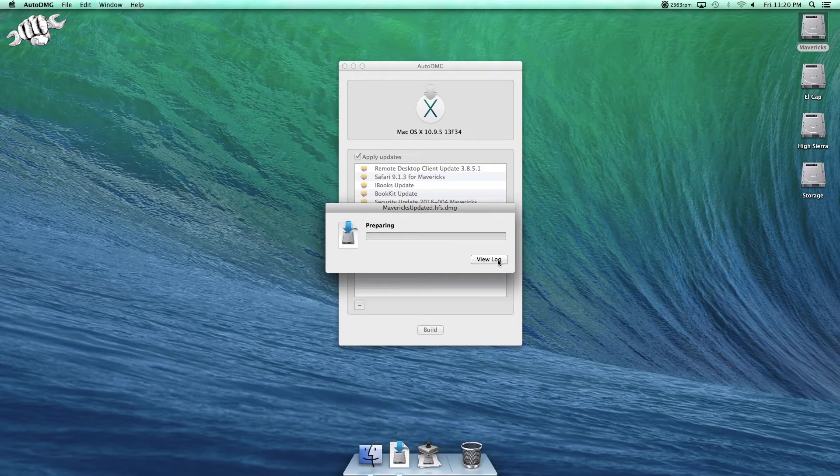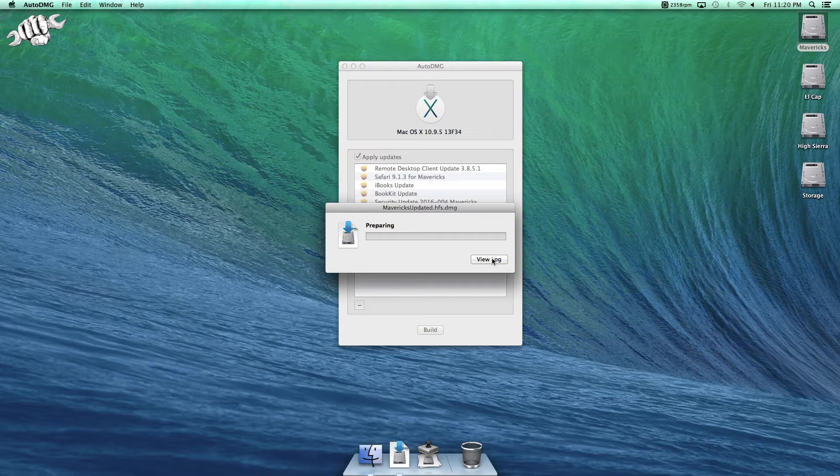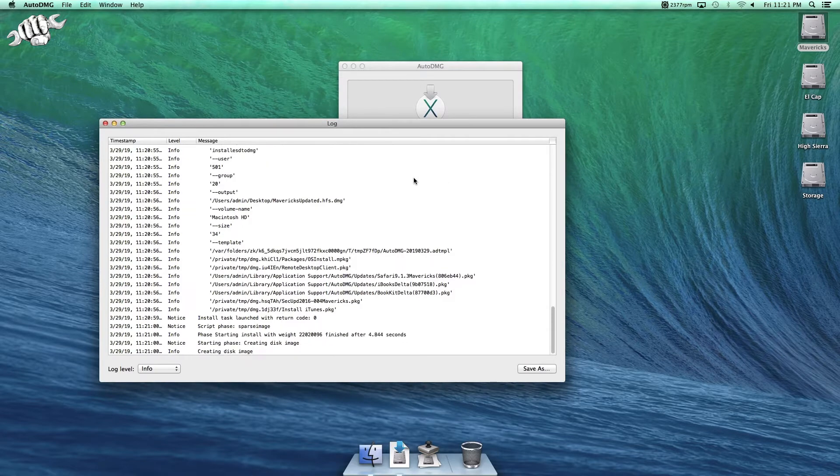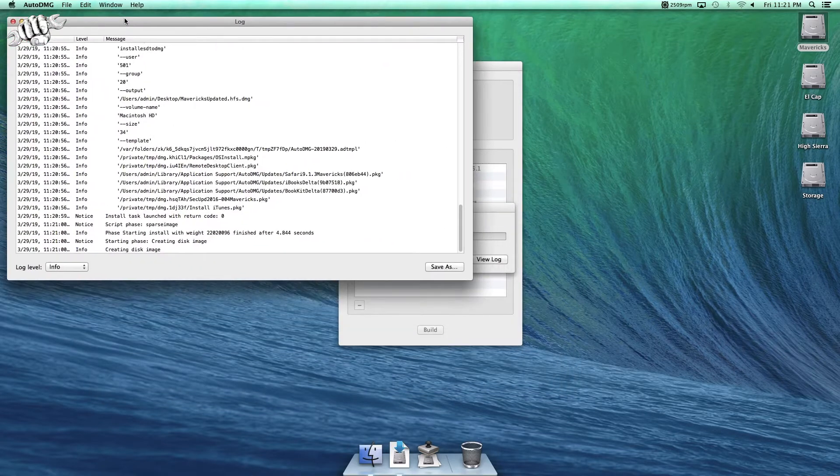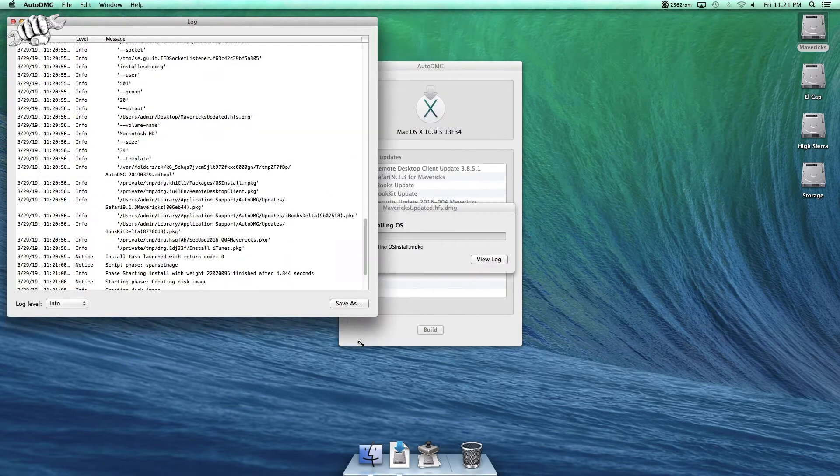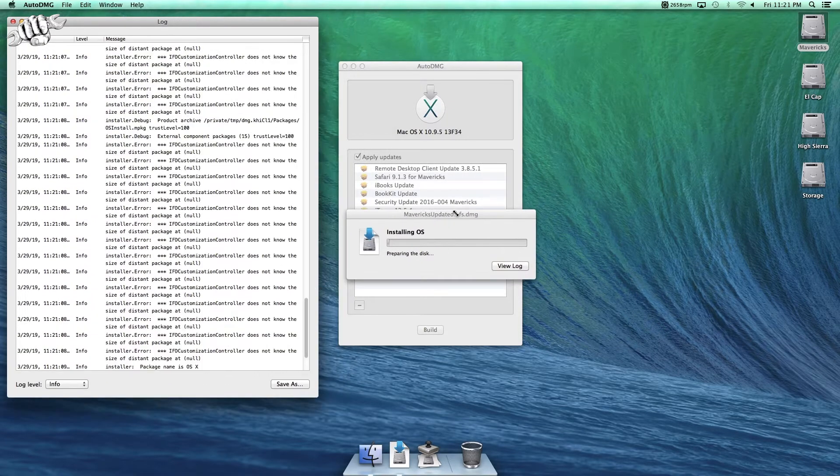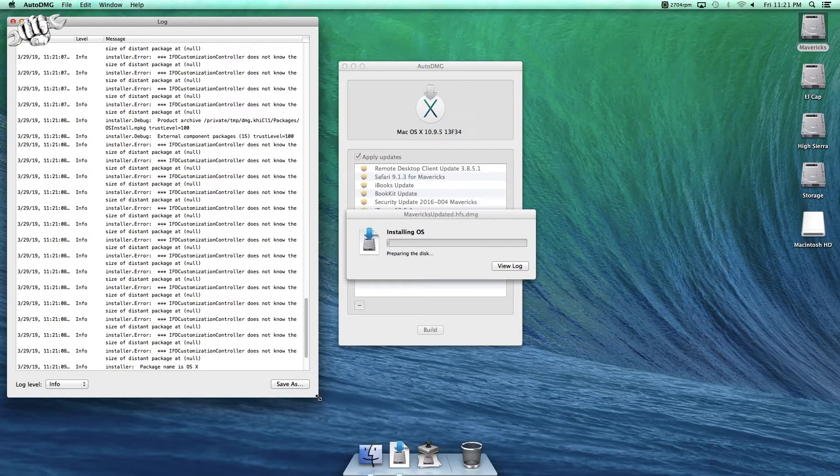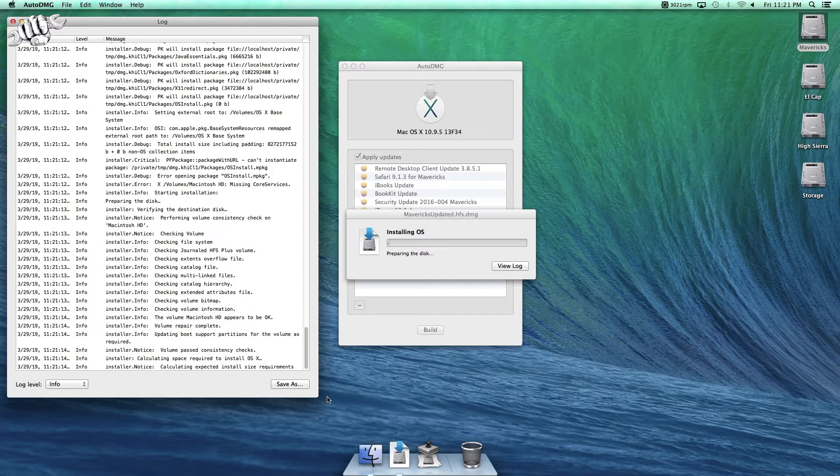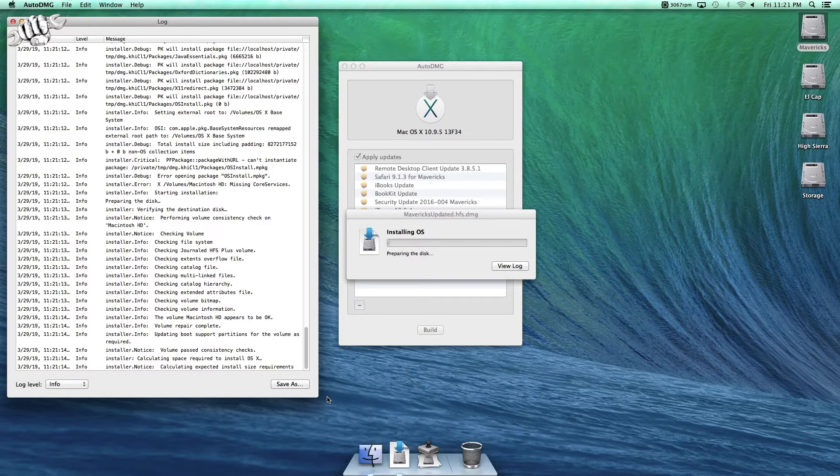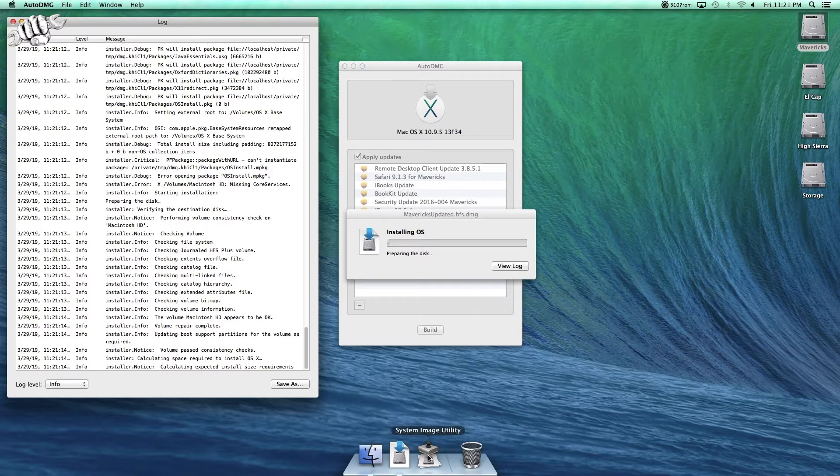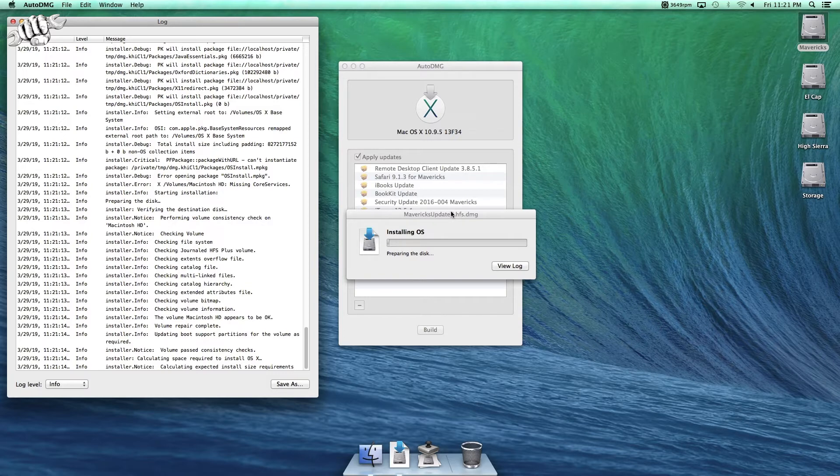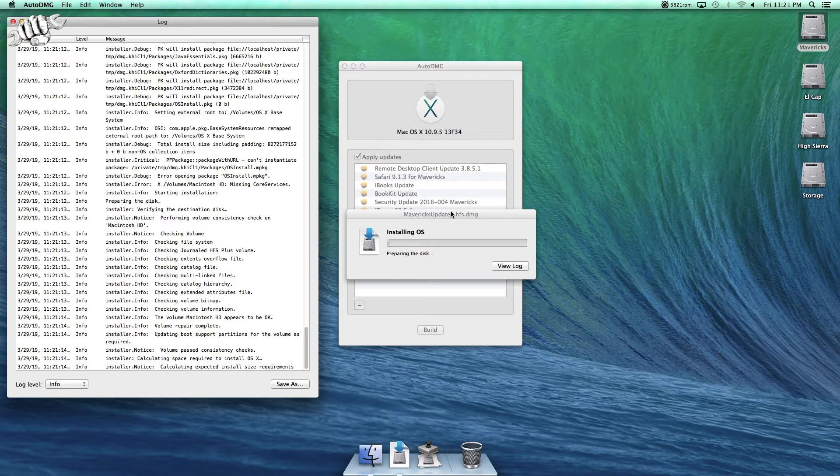And you can view the log if you're into that. And now what it's doing, it's creating a disk image, installing the operating system into that disk image, and then it'll apply the updates as well. And that will be the source that we'll be using in System Image Utility. Instead of the installer, we use the image that AutoDMG is building for us. So we're going to let this run, and it shouldn't take too long, but anything can happen when you're recording, so I'll be right back.